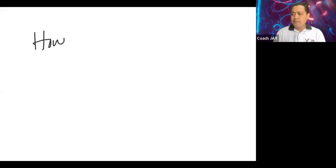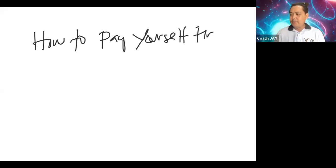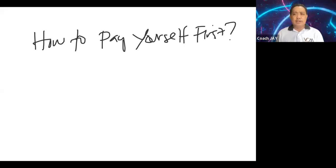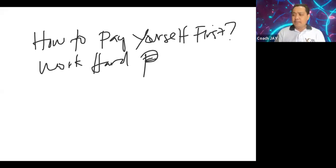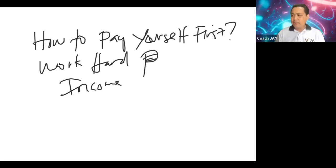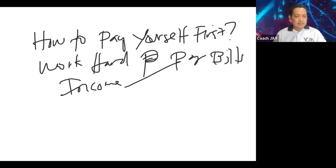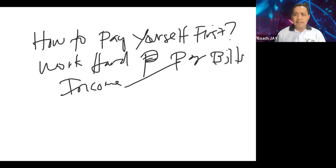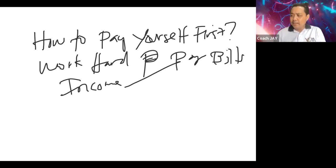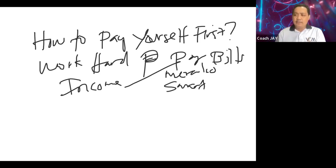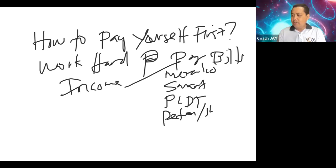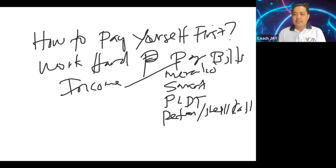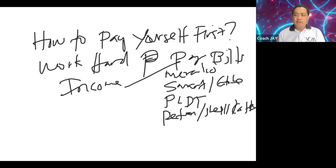How to pay yourself first. Everyday of our life we work so hard to make money, but the moment we receive our income, immediately we pay our bills. That's why there's a saying that says poor person paid themselves - paid their bills. You pay Meralco, you pay Smart, you pay PLDT, you pay Petron, Shell, Caltex, Unioil, gasoline, you pay Globe.